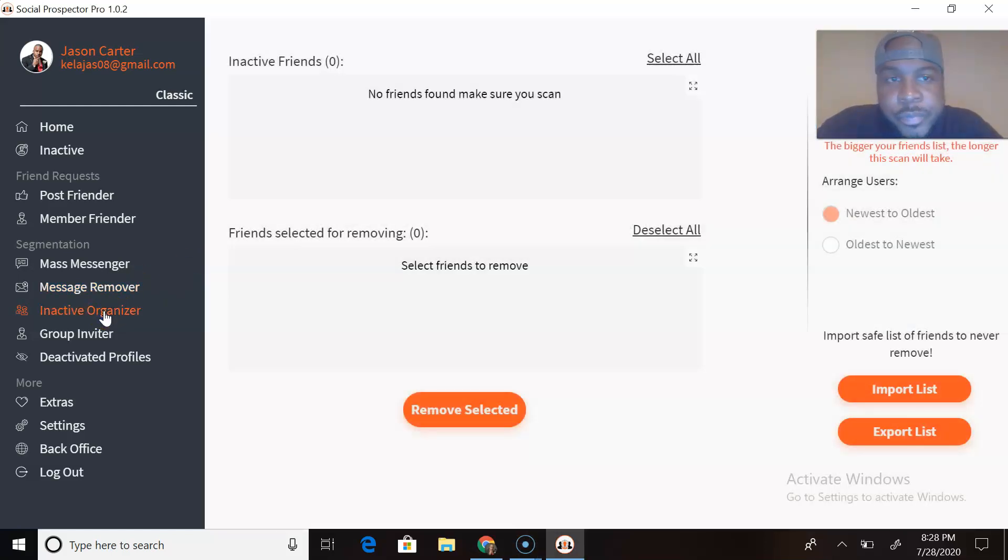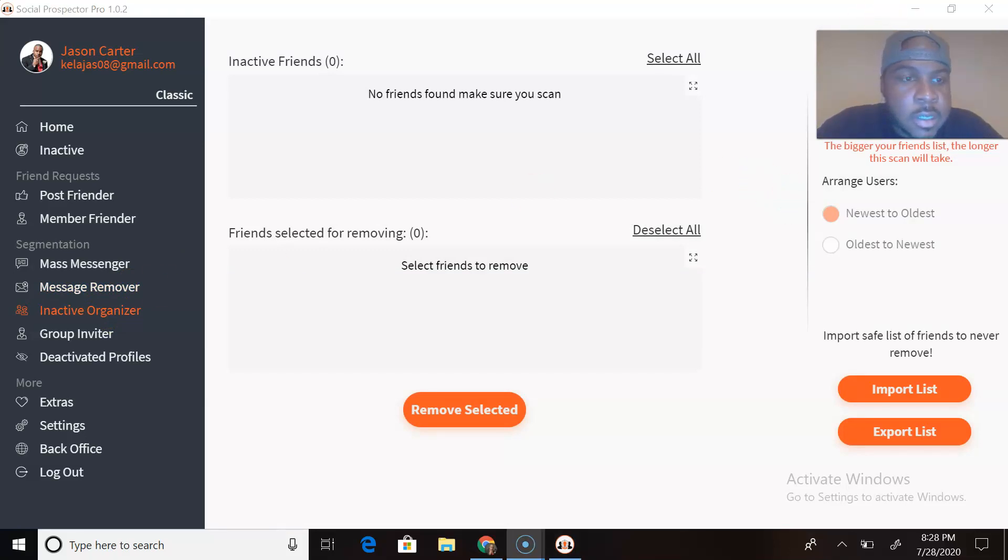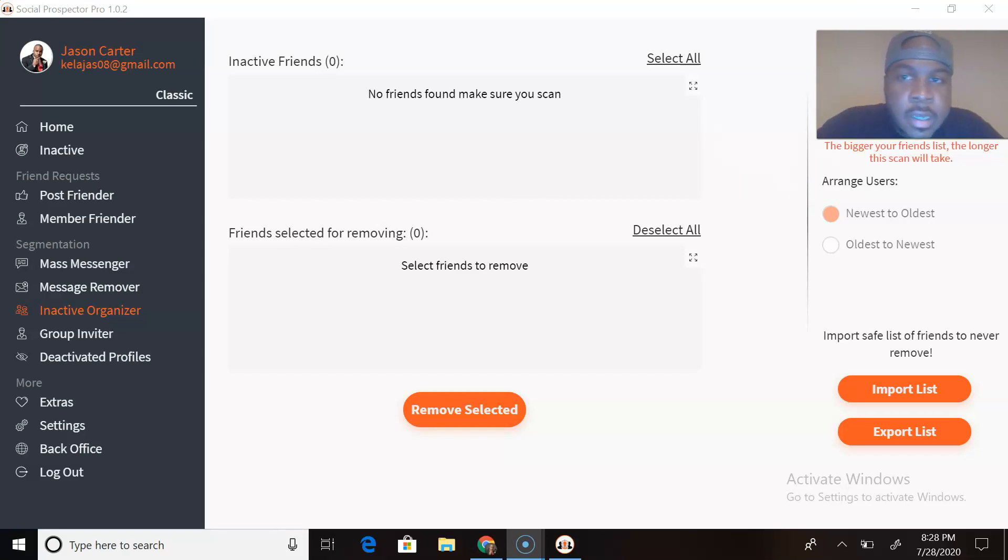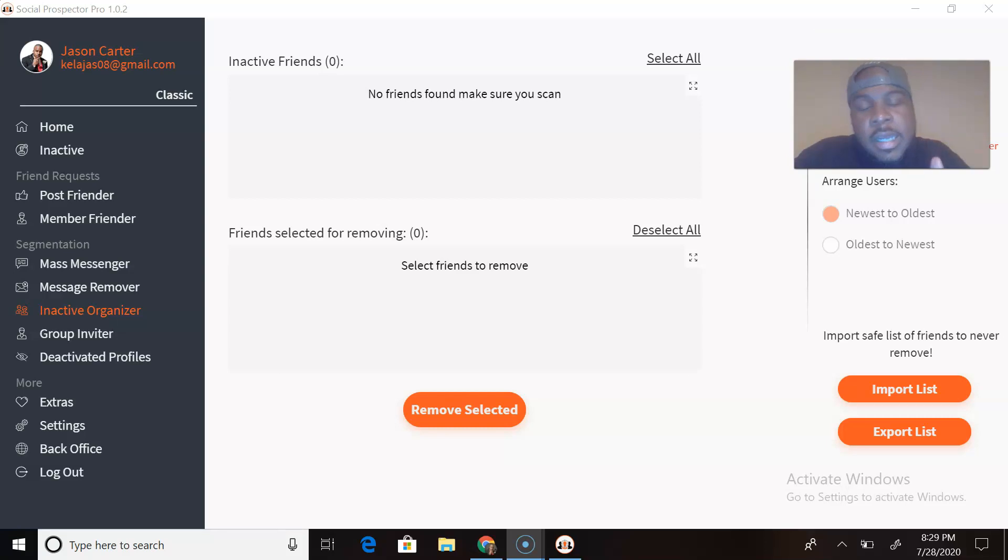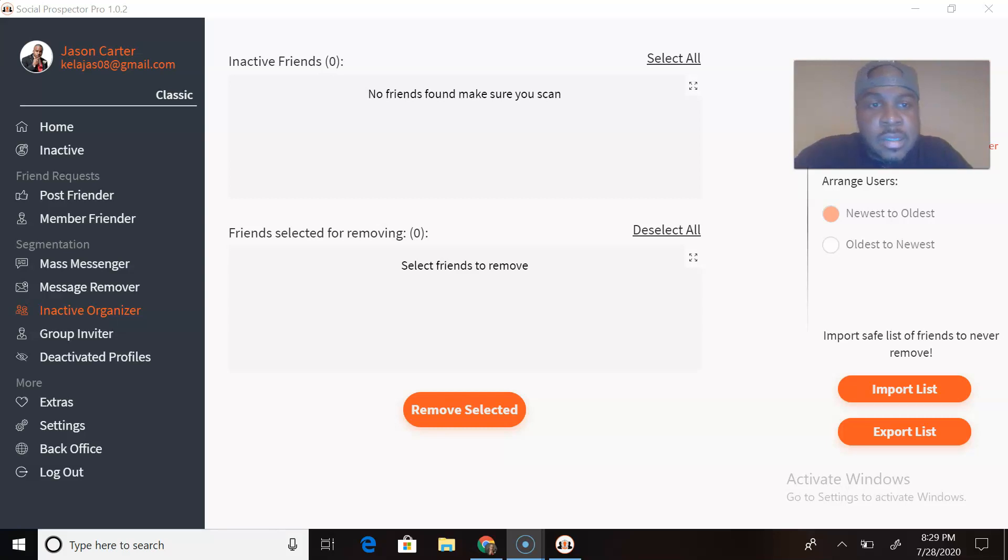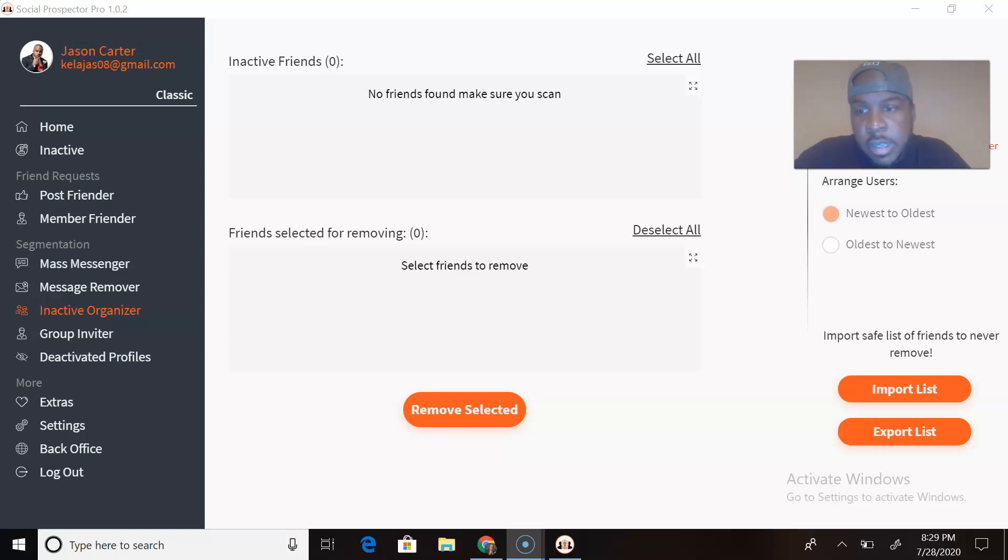Inactive Organizer. Not sure how this part works, but let's find out together. It says the bigger your friends list, the longer this will take. So Inactive Organizer, let's think about that. So all the inactive people, it organizes them into their own database. It just organized them, right? And so if you want to remove all of those people then you'll be able to.